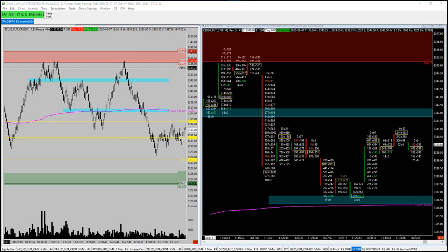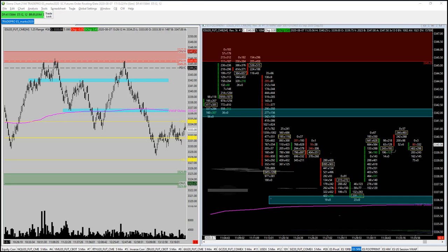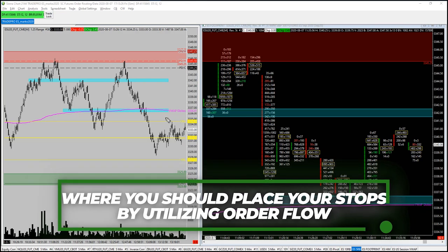This sounds great in theory. Let's jump on the screens right now and I'll show you this in practice. So here we are at the screens. What you see in front of you is my Sierra Chart platform. The asset we're looking at is the S&P 500 September 2020 futures contracts. The left hand chart is a five tick range chart and the right hand chart is a reversal five tick footprint chart. We're not going to get into the nitty gritty of these charts — we've got plenty of videos on our channel about them — but let's take a quick look at where you should be placing your stops using order flow.